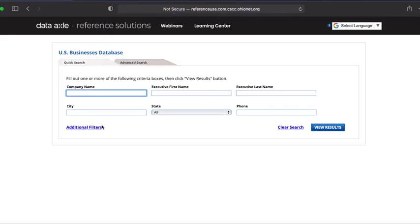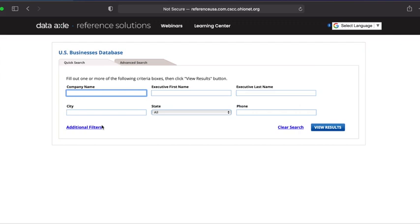The U.S. businesses database page is automatically set to Quick Search. If we have a specific competitor in mind, we can quickly search for information about them by entering the company name, city, and state in the appropriate search boxes and clicking View Results to run the search. Let's briefly see what that looks like before we move on to our advanced search using NAICS and zip codes. For company, let's type Charles Penzone, the hair salon, and Columbus, Ohio for our city and state.